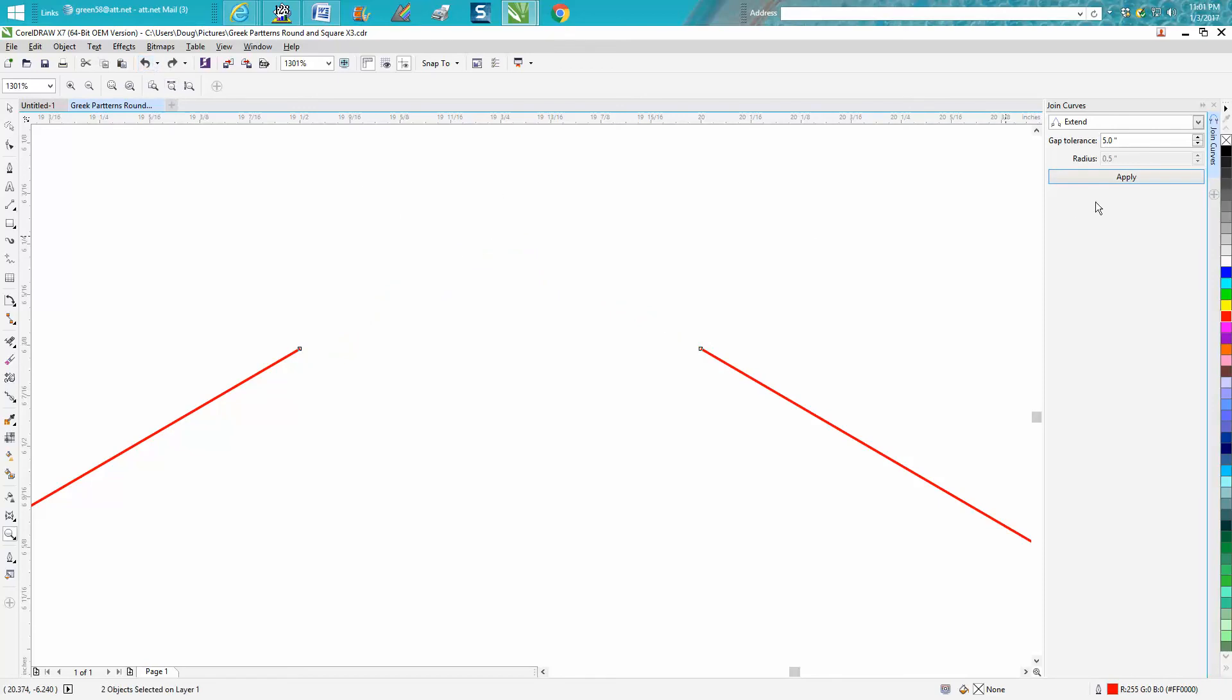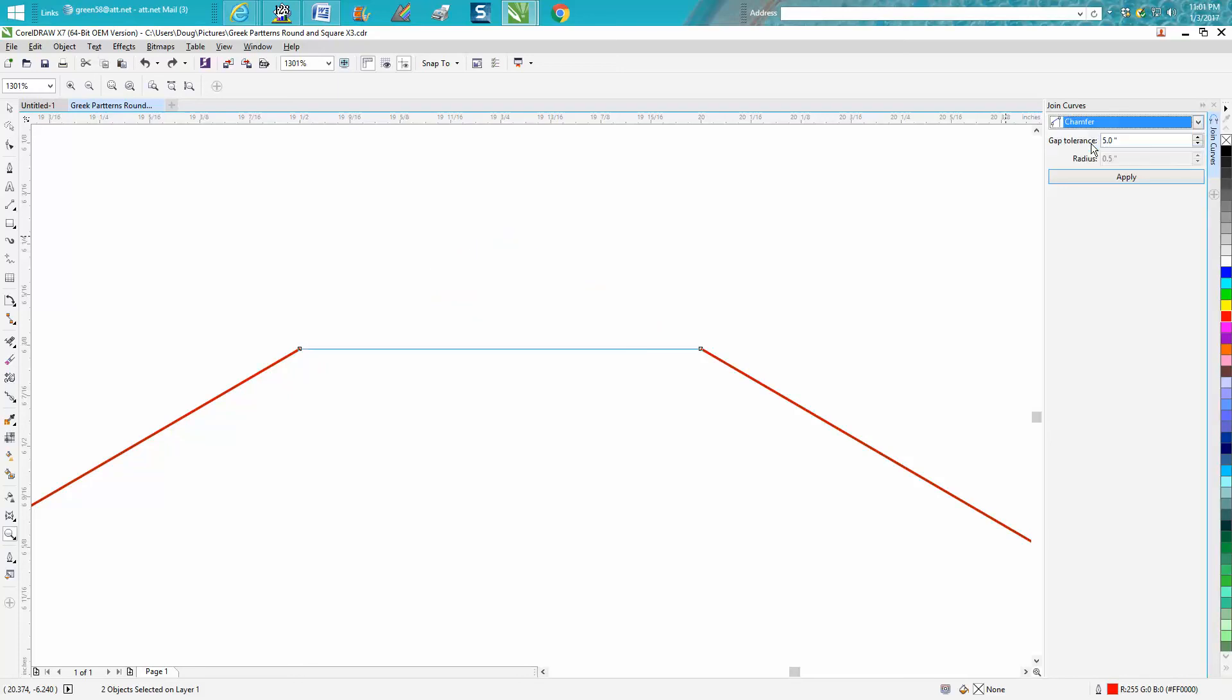Let's back up here. That's with using Extended, or Chamfered. It's going to be the shortest distance between the two points.